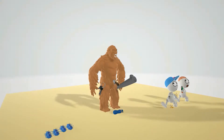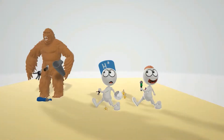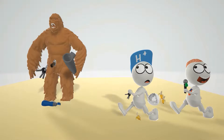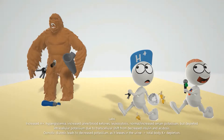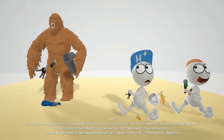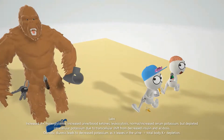Now let's talk about the lab values seen in diabetic ketoacidosis. This bystander is going to remind us of those lab values. His hat has an H+ on it for hydrogen ions — there's going to be an increased amount of hydrogen ions due to all the acids. There's also candy in his hat, which reminds us of the hyperglycemia. Because if insulin is not working, there's going to be an excess of glucose in the blood, which is the definition of hyperglycemia.